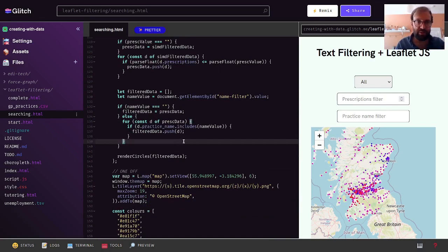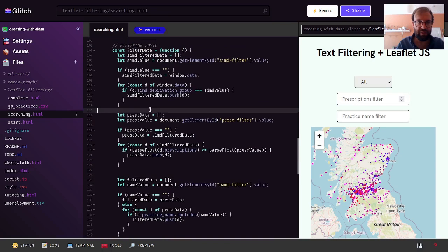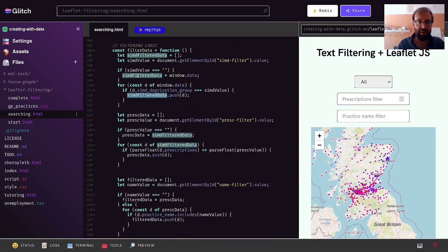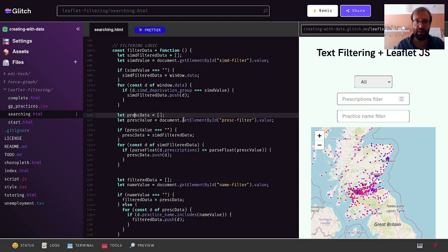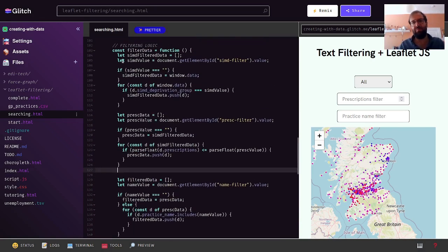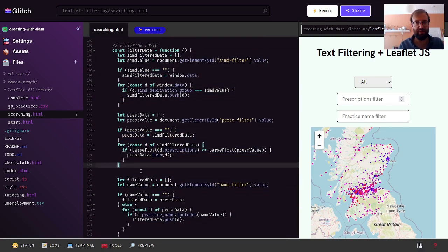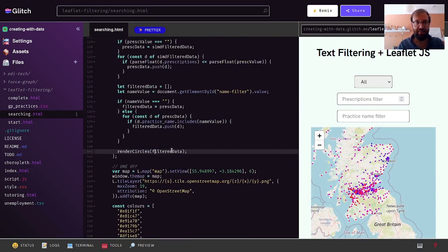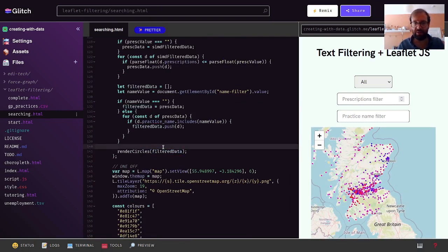Our filtering is working. We have our waterfall: first we build up an array filtered by SIMD, then the next step filters through prescriptions — filtering what we've already filtered — and we do the same again for the name. It might be nice to separate these into different functions, but putting them together here is fine for now. The next step is it would be nice to move the map to the center point of our selection of data.